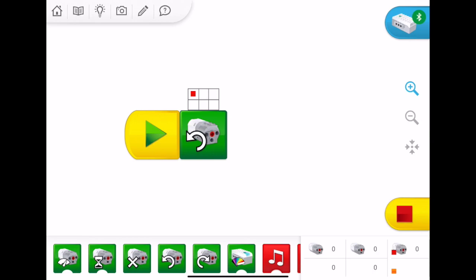If I, for example, wanted this motor block to control the motor in hub number two, I just keep tapping on that grid until the colored block reaches the correct place. And as you can see now, down at the bottom right, the green block represents the motor in hub number two.